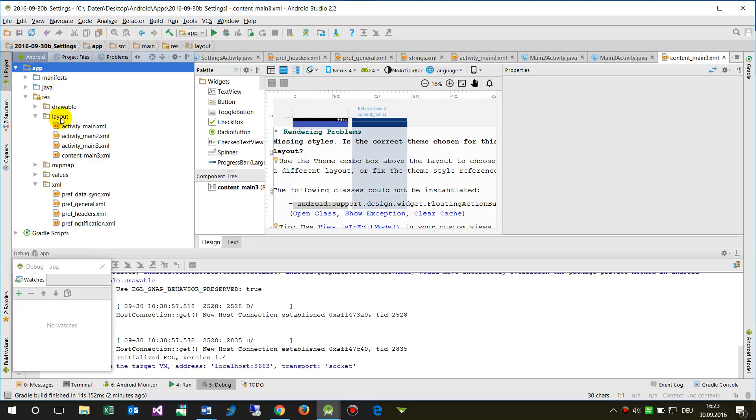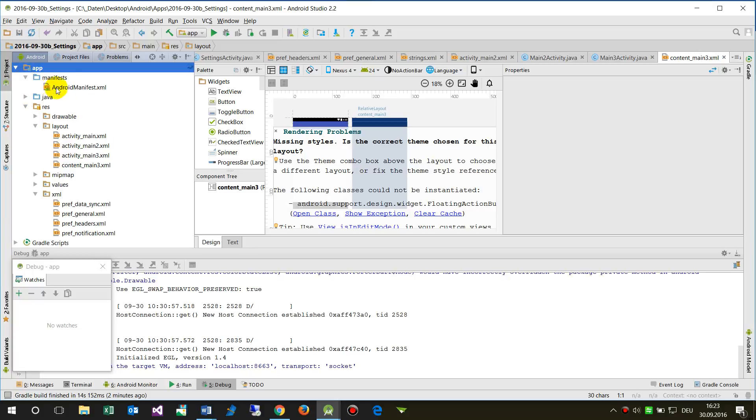Or if it's a settings activity, it will only write the additional settings page in the Java code.